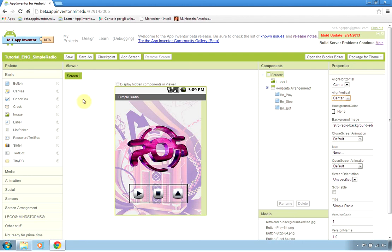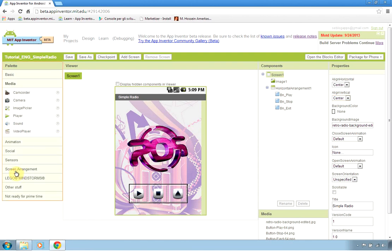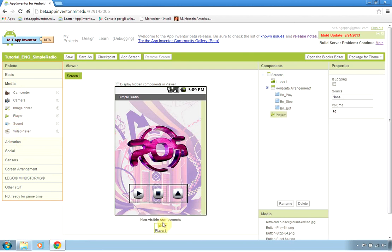The last component to be put is on the media palette - this is the palette with all our components - the player that will be the actual player of the stream. MP3 stream is supported. Now it's time to open the blocks editor where the actual code of our application will be coded.